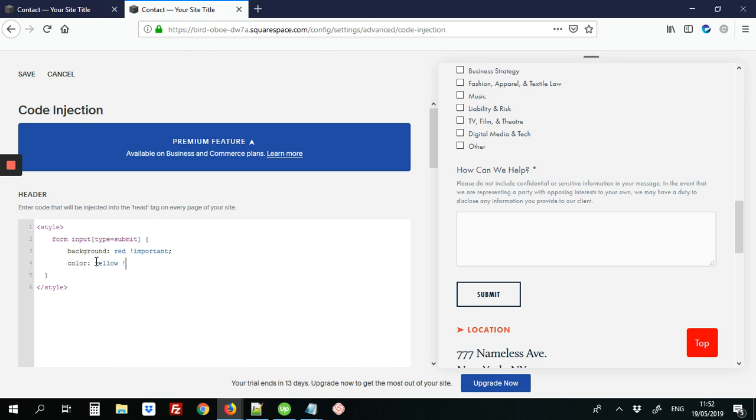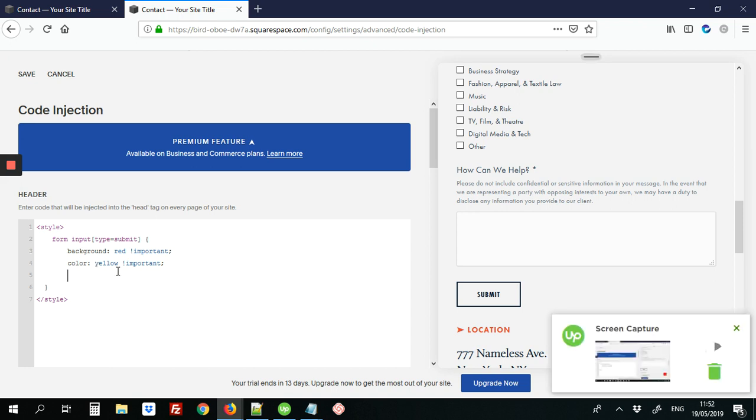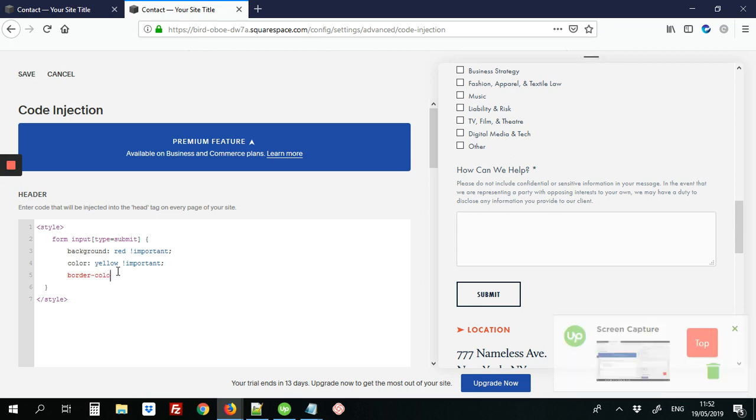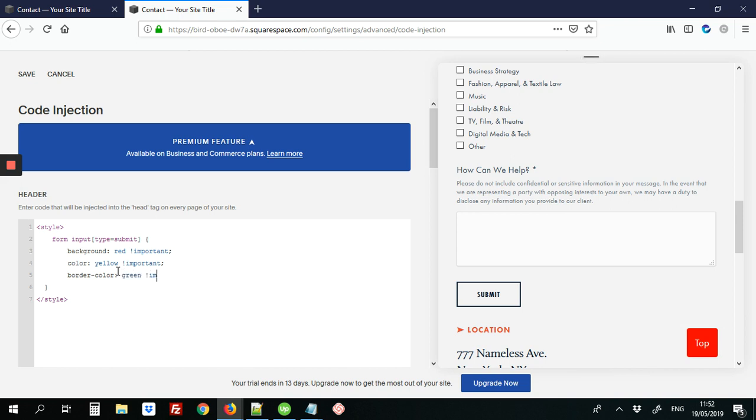And we're adding the important word at the end because we want it to override the default button settings. So the other thing we can change as well will be the border color. So right now it's like a navy color. We can change that to green, add important here, and save those changes.